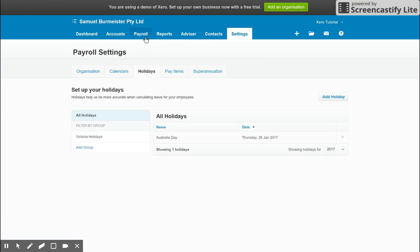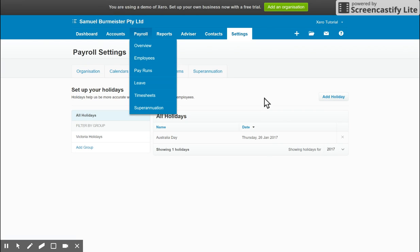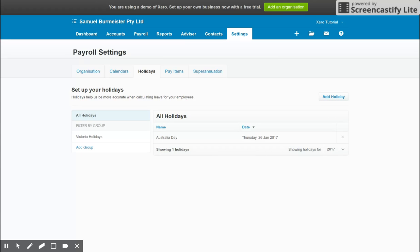so under Payroll and Employees, you can choose a holiday category. So if they're a Victorian employee, you choose Victoria, for example. And that means when they take the week's leave, it won't include the public holiday in that leave balance because they would have got that time off, for example. So very handy. Make sure you have added your holidays to each employee for the correct state.